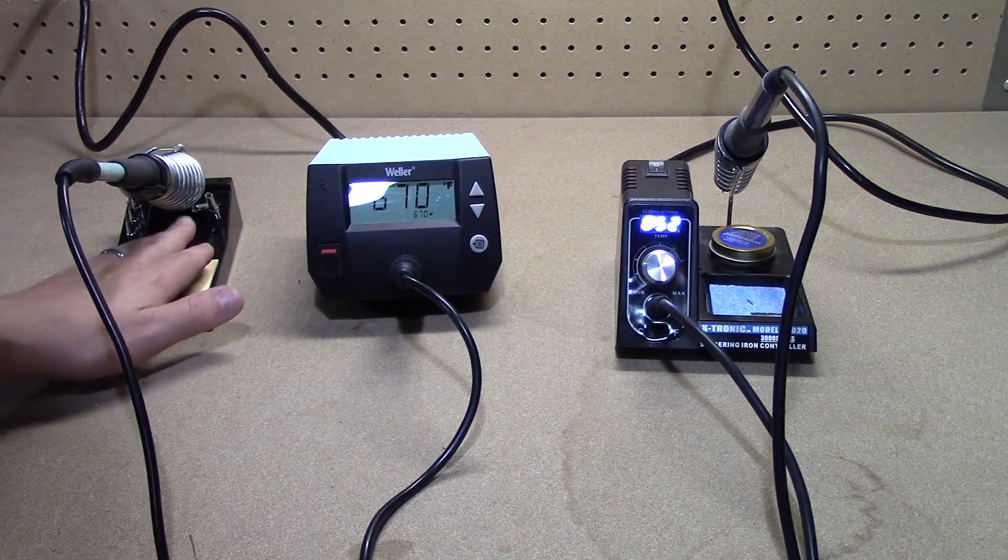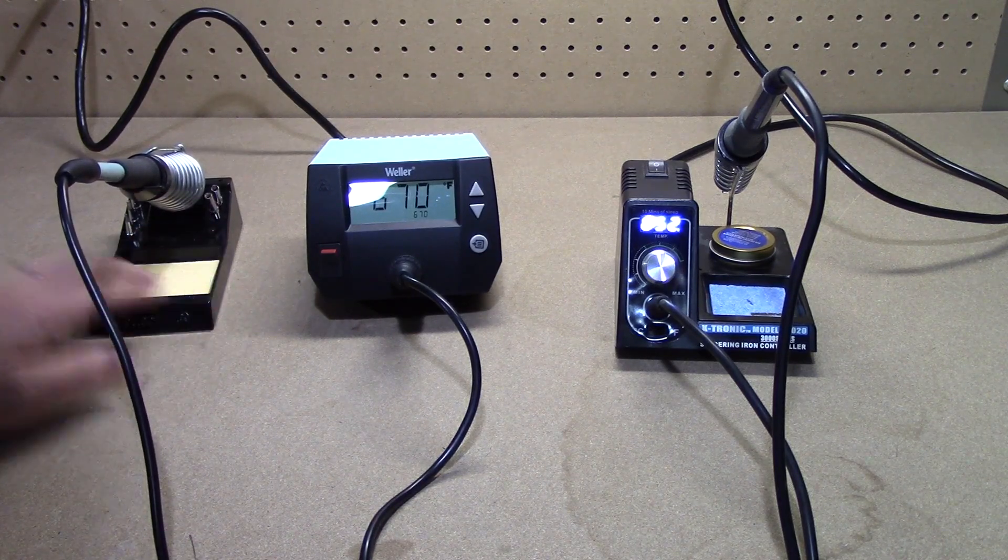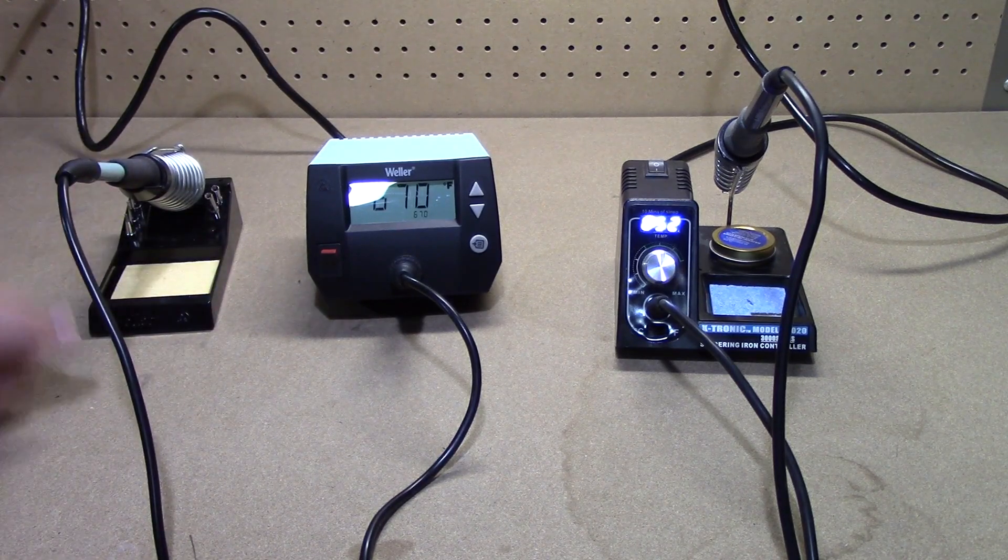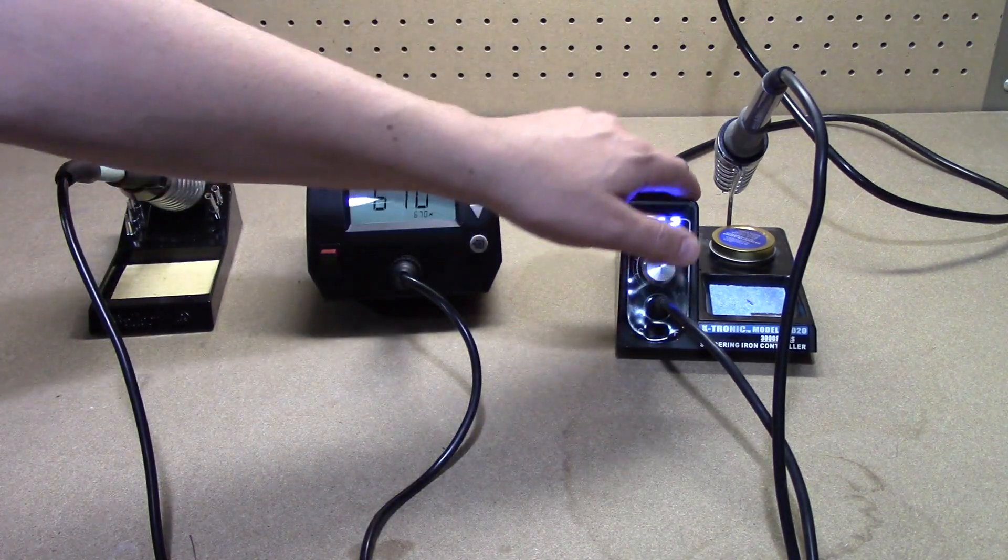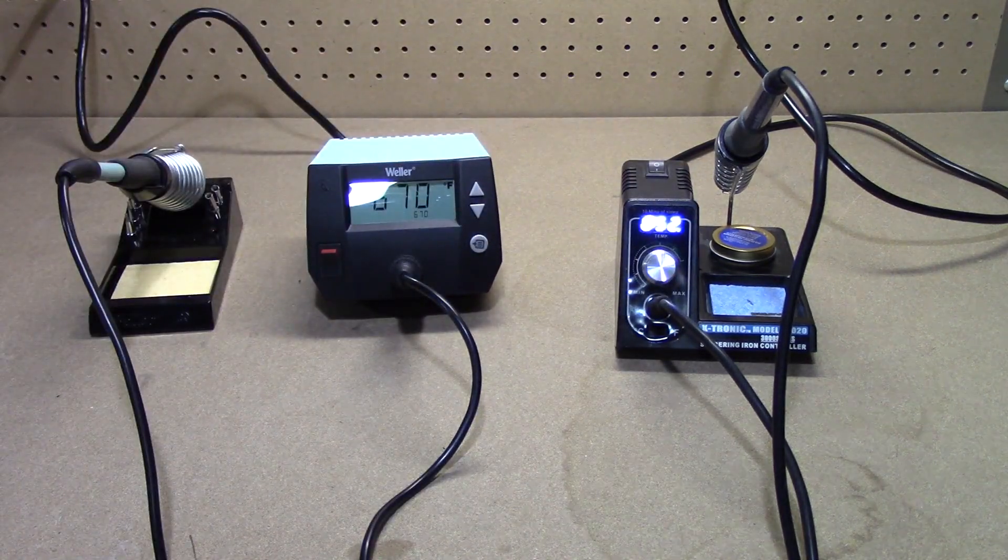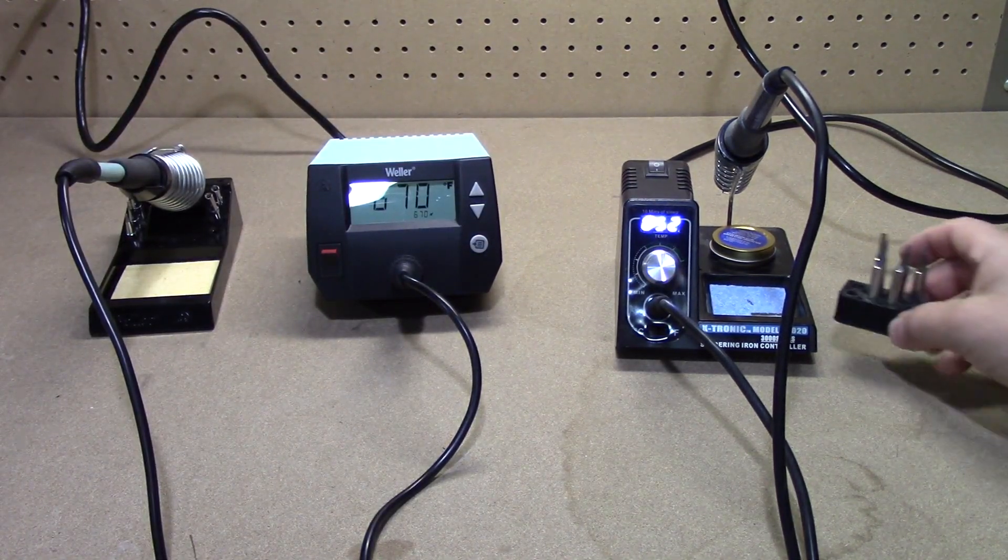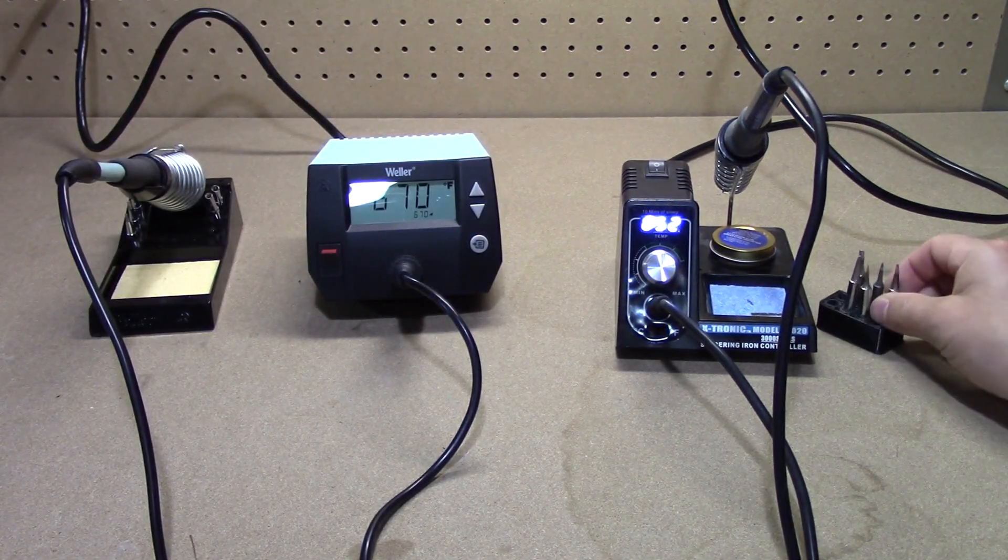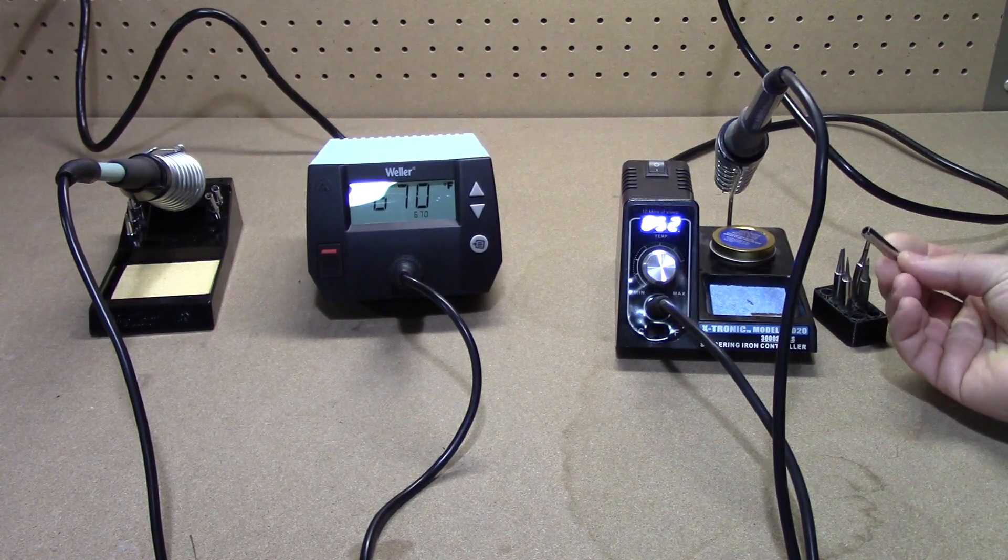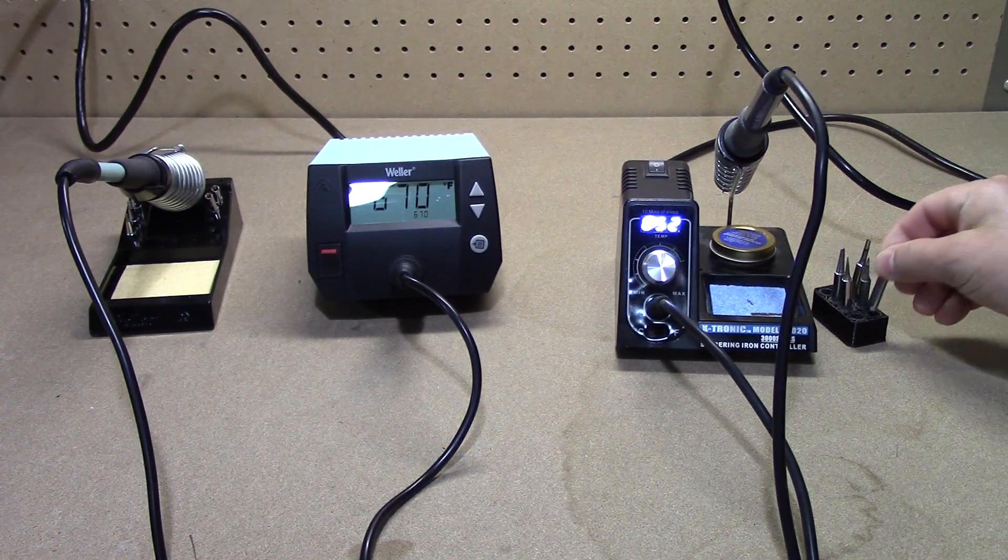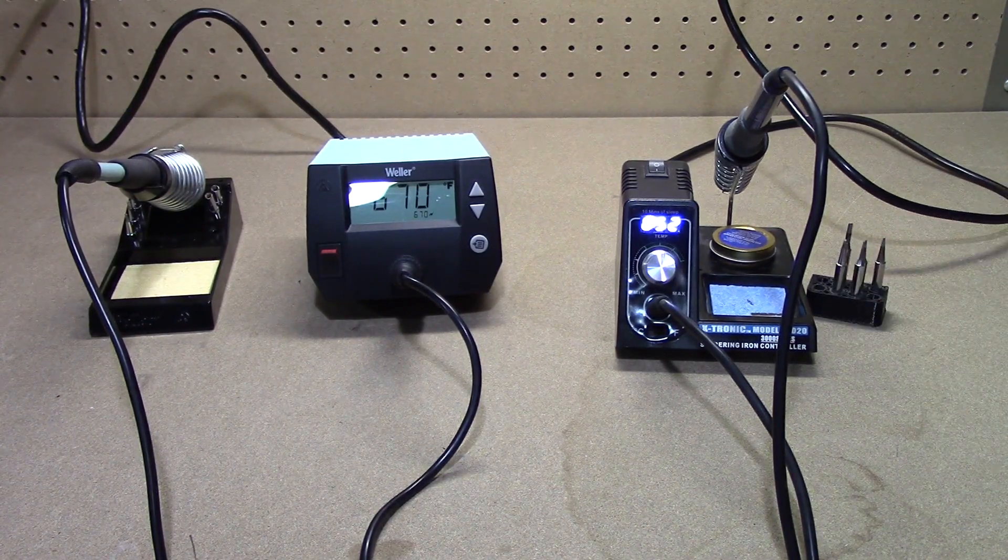The Weller station comes with spots where you can put the tips you're not currently using, whereas this one does not. While I was using this one I actually had 3D printed a little tip stand holder for this.